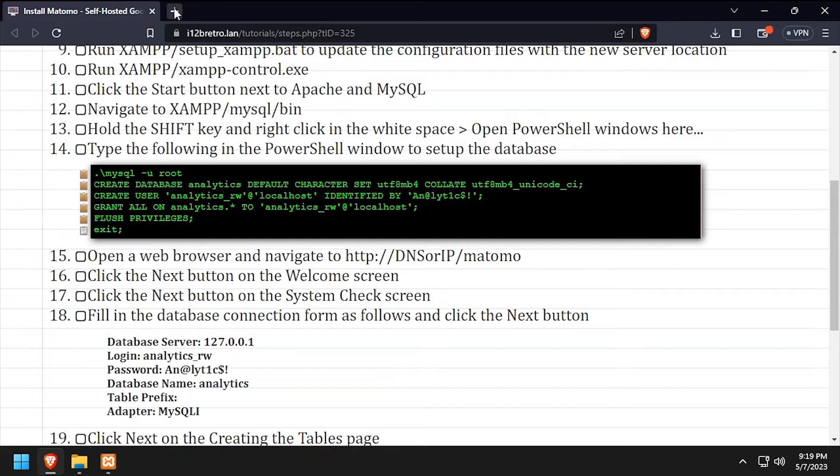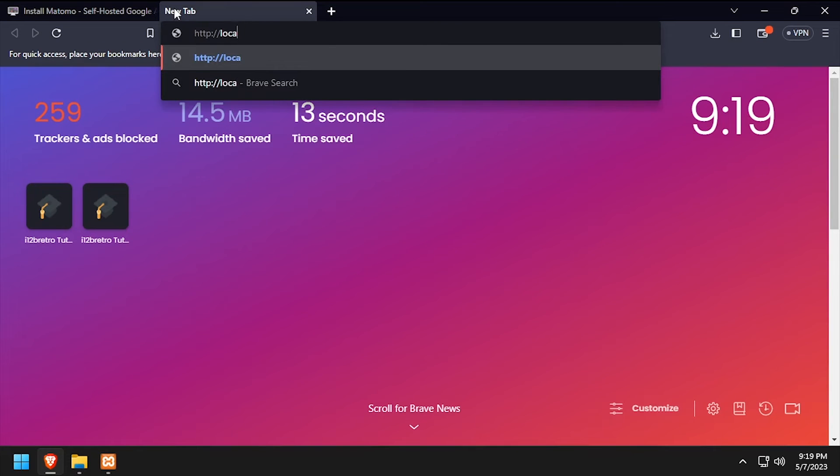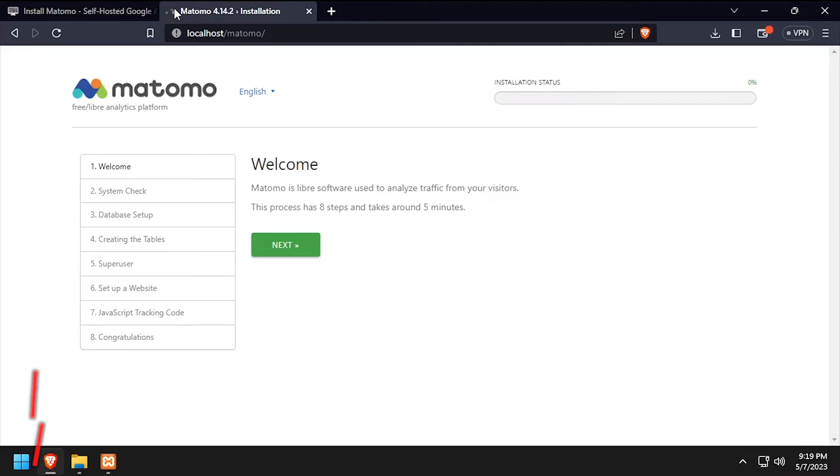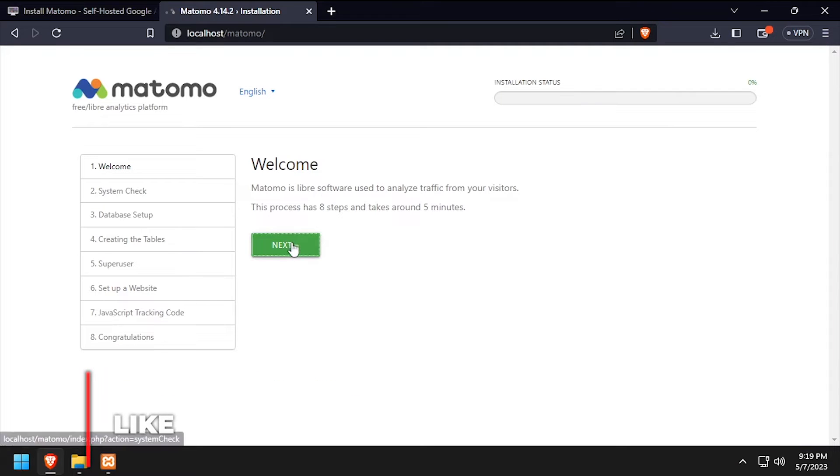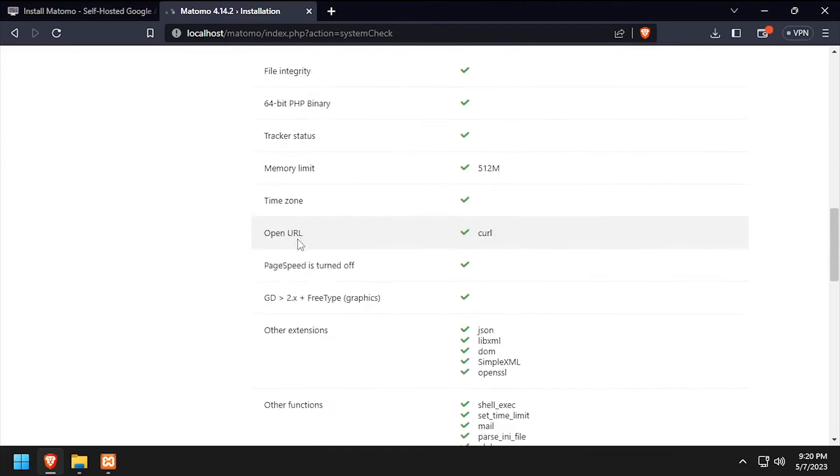Open a web browser and navigate to the DNS or IP address of the host slash Matomo. Click Next on the welcome screen. Scroll to the bottom of the system check and click Next.